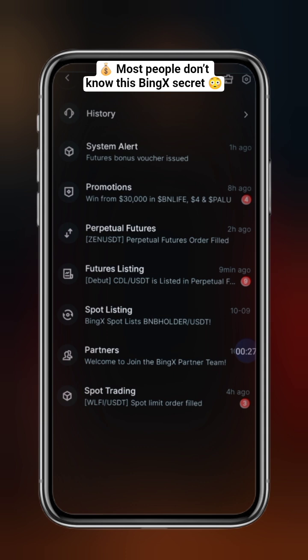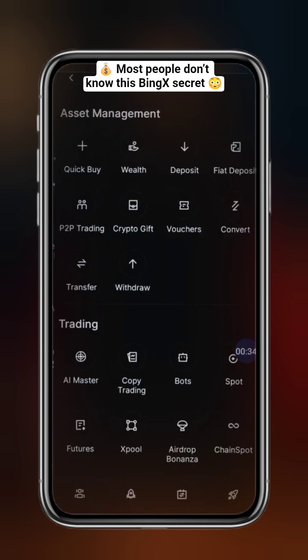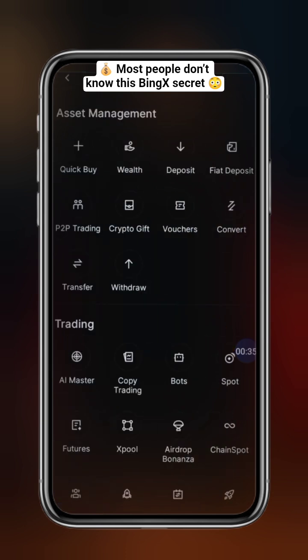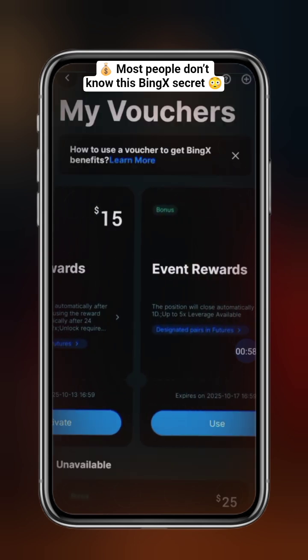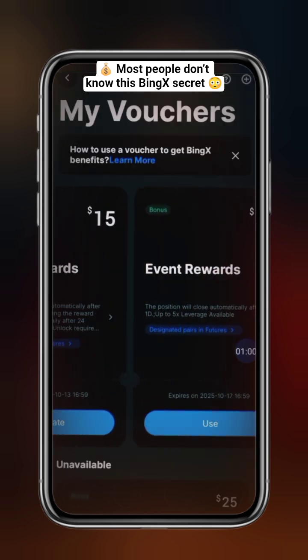Alternatively, go to your homepage, tap More, then under Asset Management, select Voucher. Here, you'll see all your available vouchers.